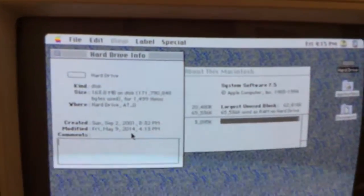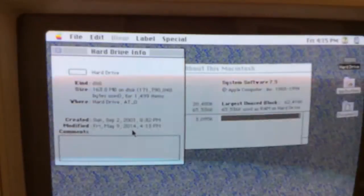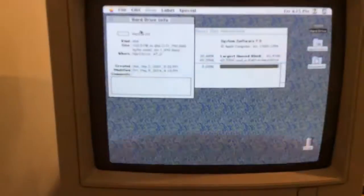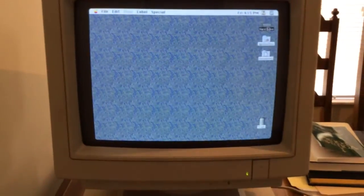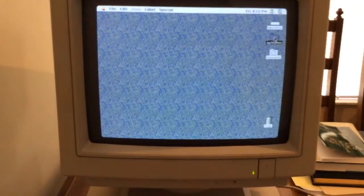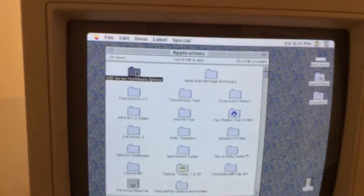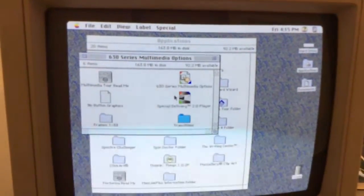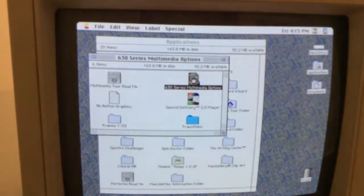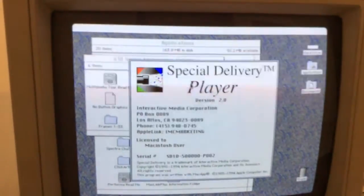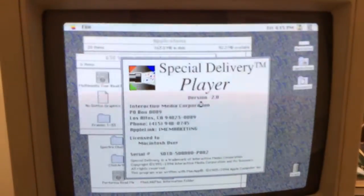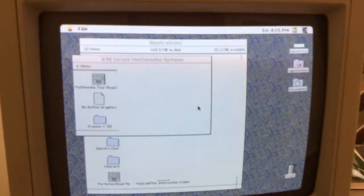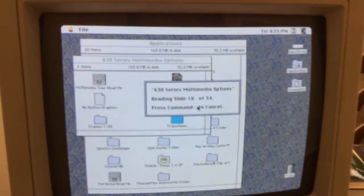Oops, tilted up a little bit there. So there's that information. We go to Applications here. And what we have is a 630 series multimedia options folder, which has some interesting looking icons in it. I haven't really opened all of these, so I have no idea what I'm going to be getting here.